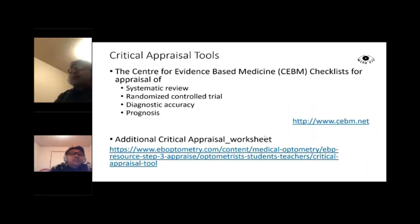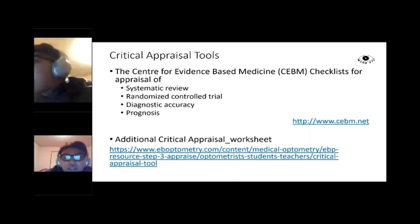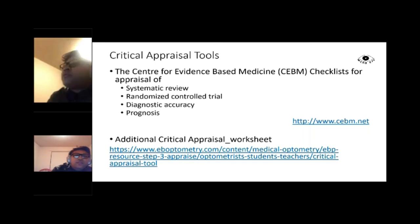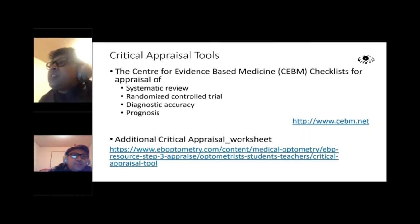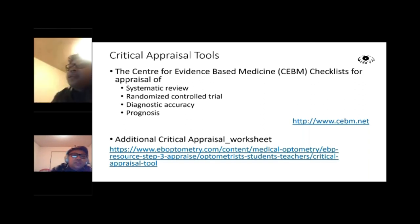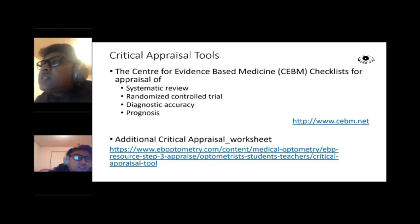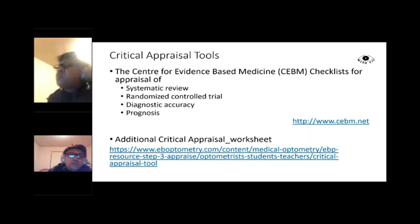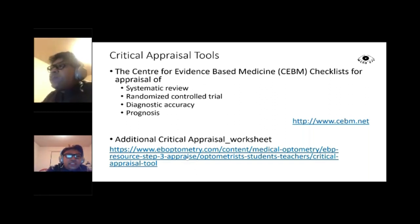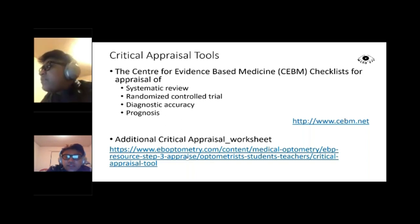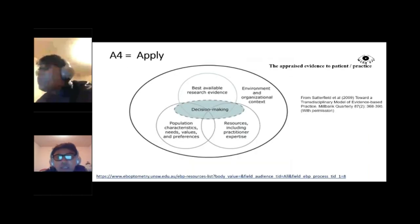Critical appraisal tools are available from the Centre for Evidence-Based Medicine (CEBM), with separate tools for systematic reviews, randomized controlled trials, randomized studies, diagnostic accuracy, and prognosis studies. Links to these tools are provided. We now move to the fourth step: Apply.